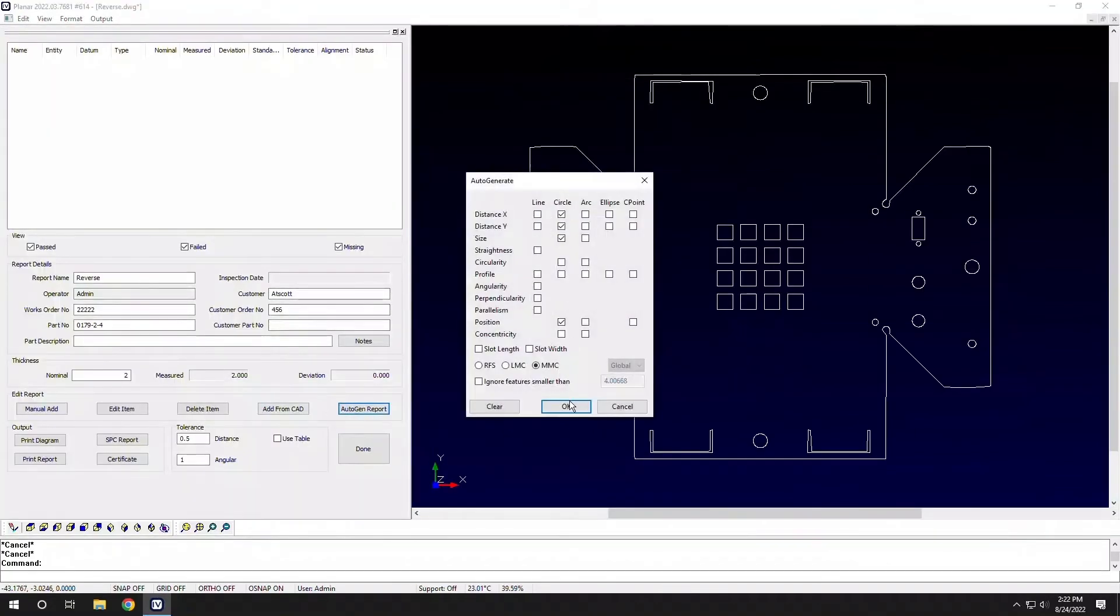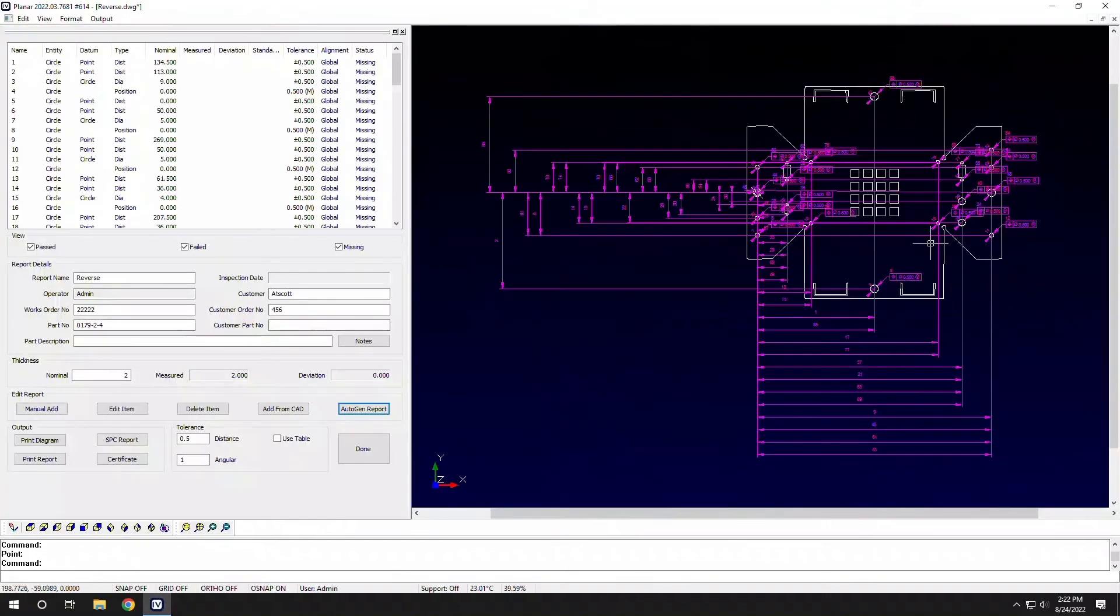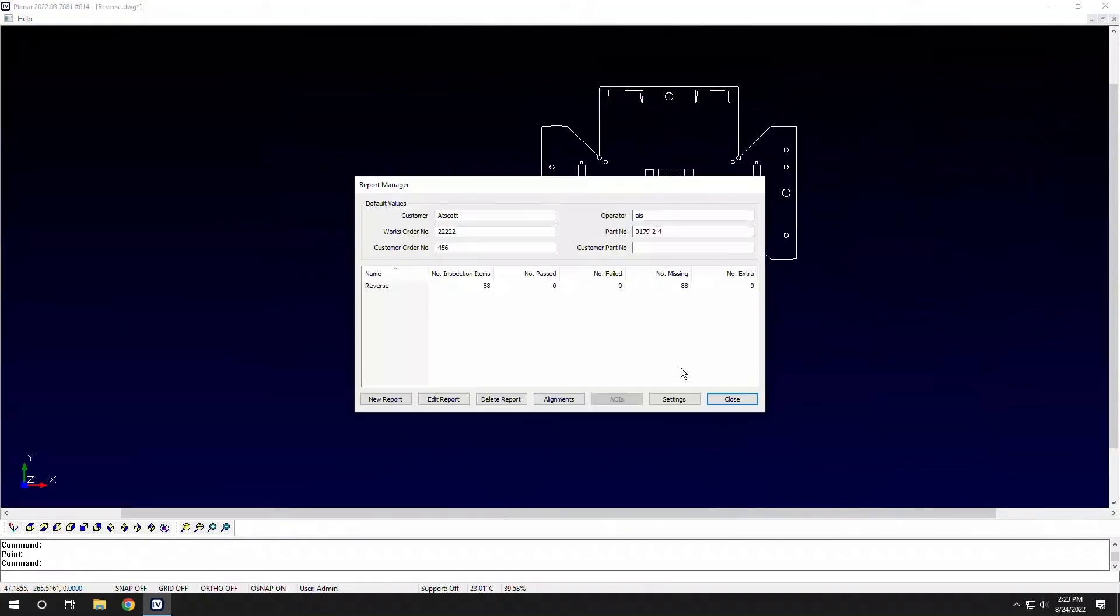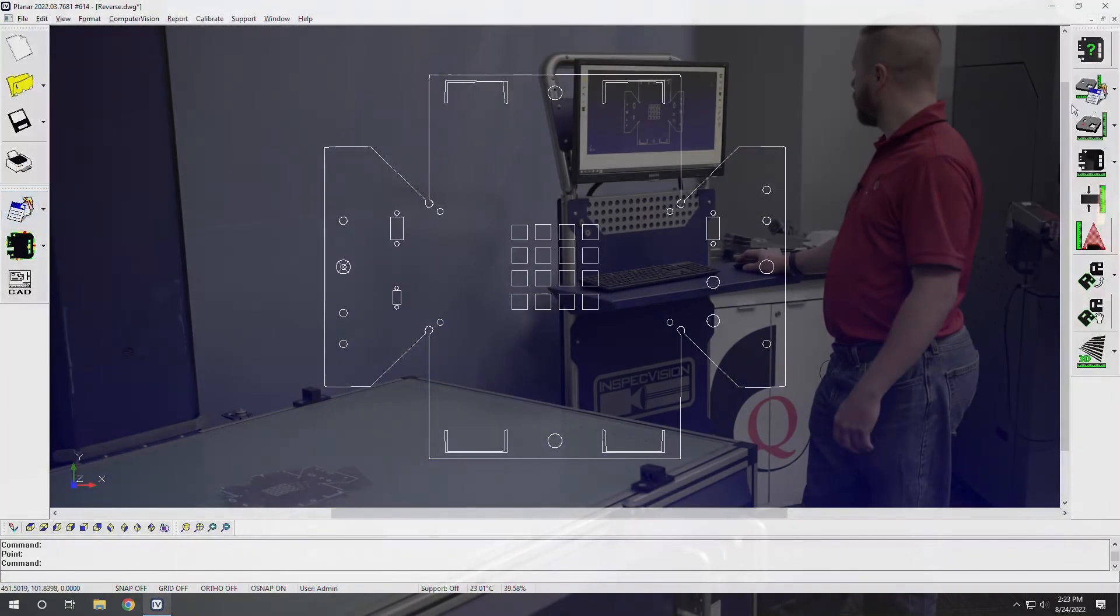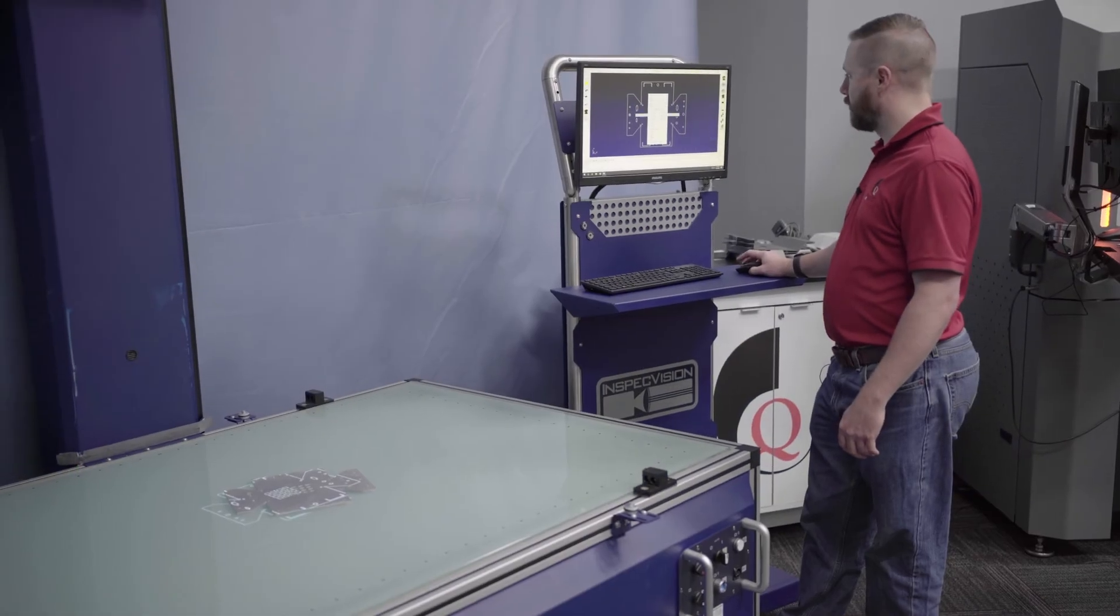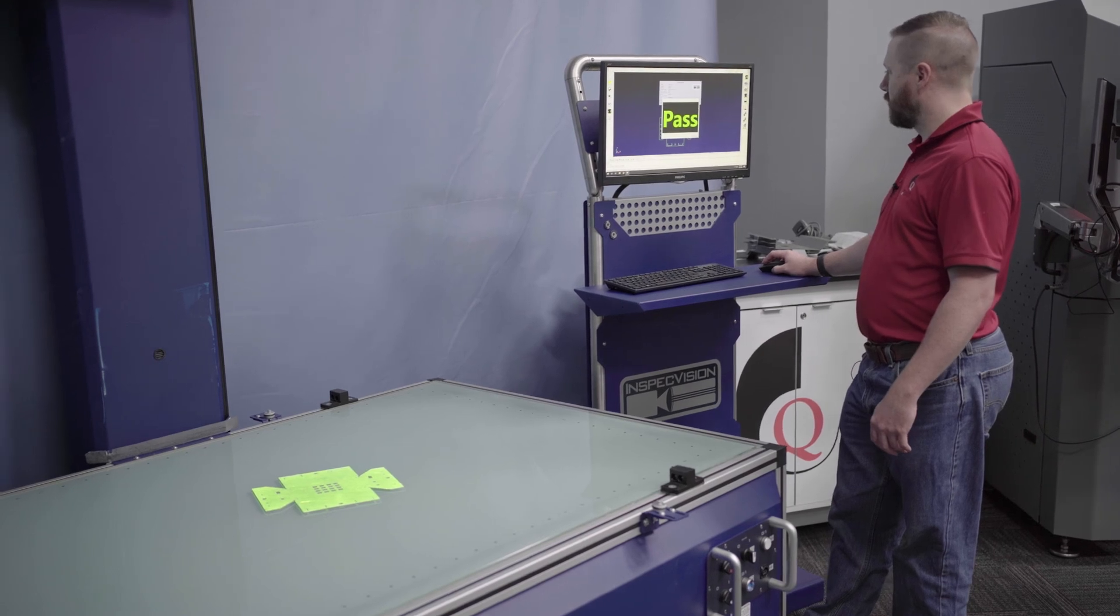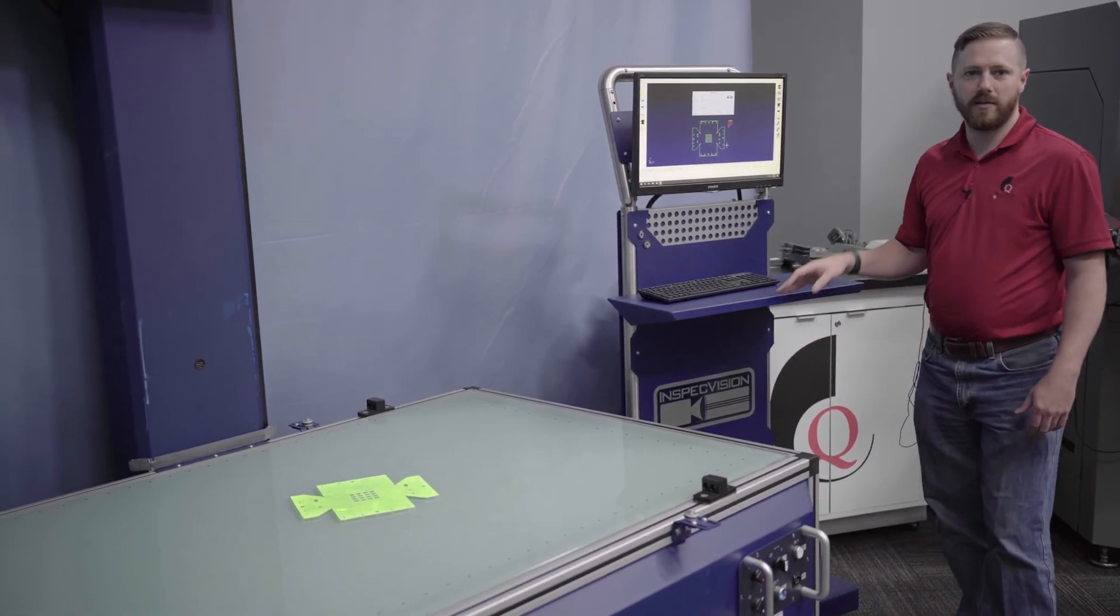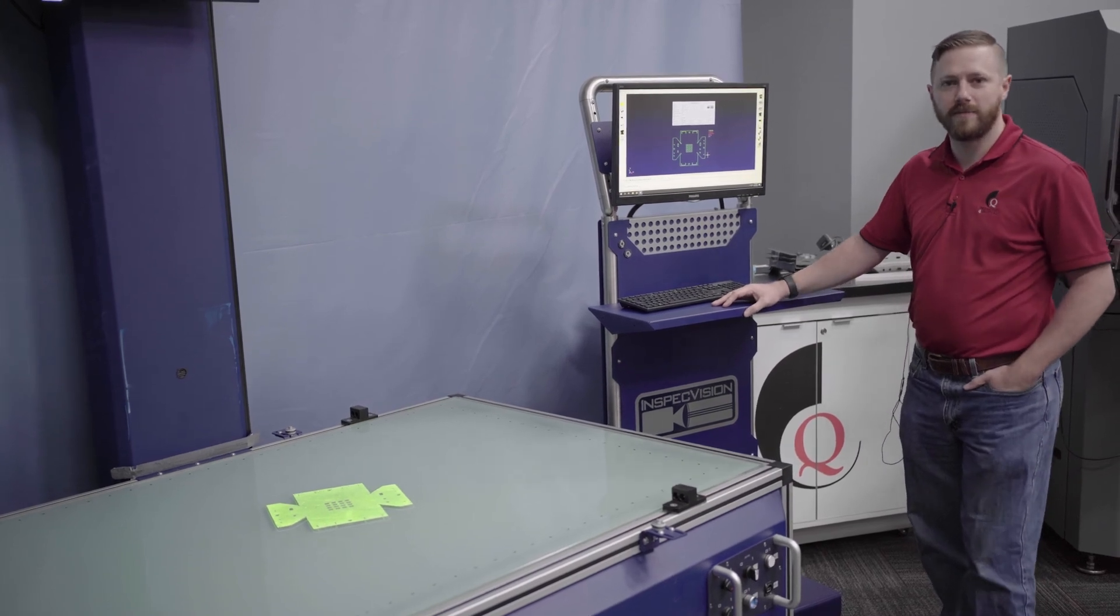Auto-generate quick dimensions to all of our holes from this hole right here. So all of our XY distances to holes and GD and T right off the bat. And just like that we can re-inspect this part or inspect the next couple parts that we make to make sure that they match the original CAD.